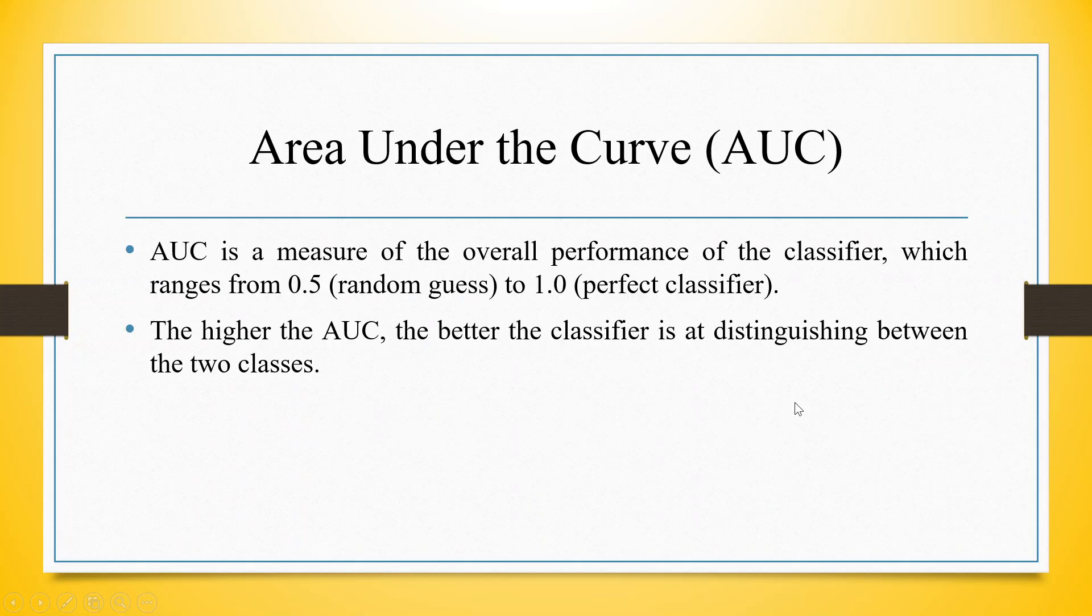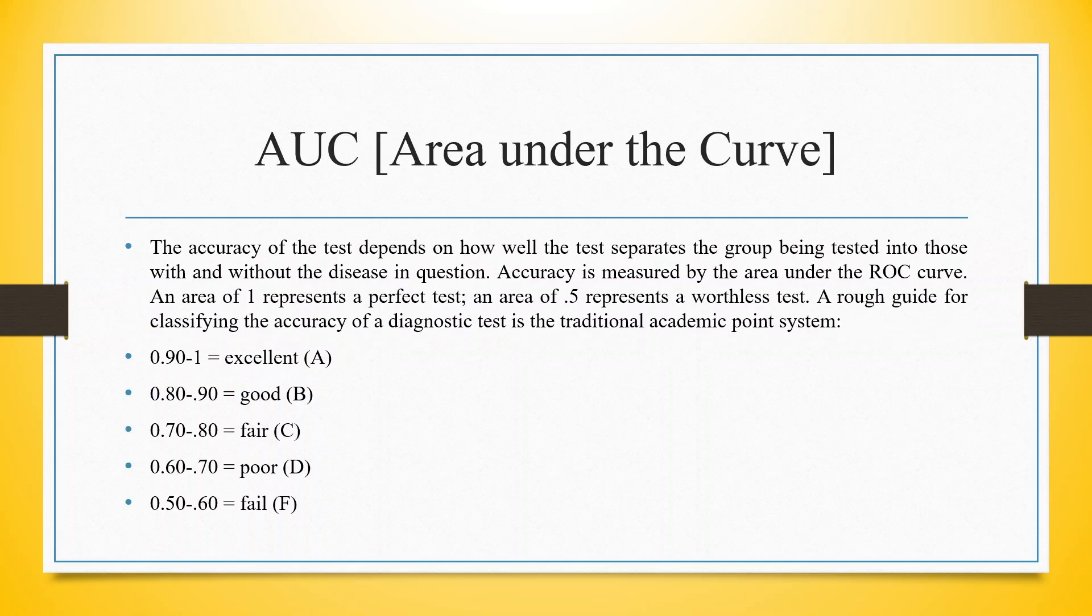Now we want to generate the ROC curve which will also give us the area under the curve. AUC is a measure of the overall performance of the classifier which ranges from 0.5 to 1. The higher the AUC, the better is the classifier at distinguishing between the two classes. The accuracy of the test depends on how well the test separates the group being tested into those with and without the disease in question.